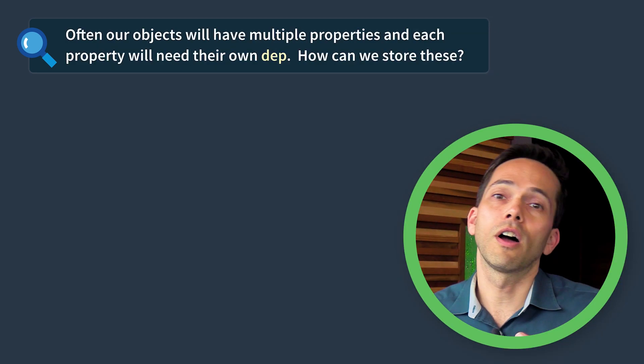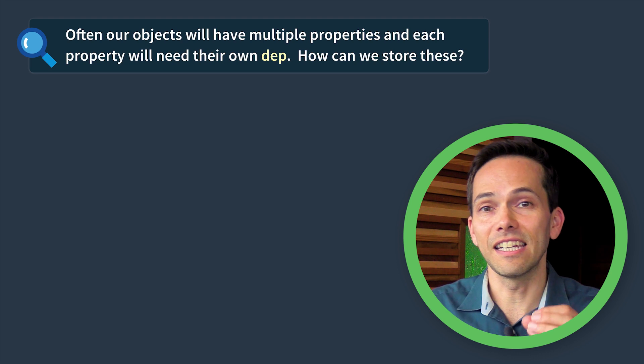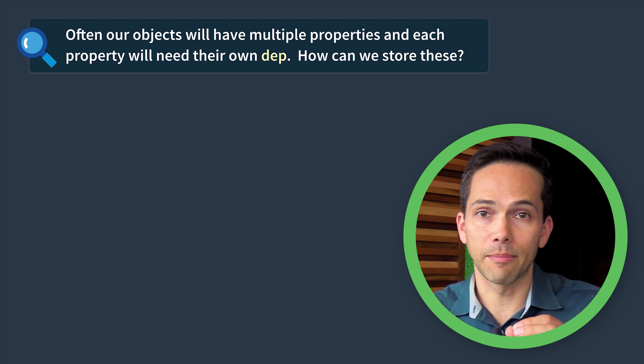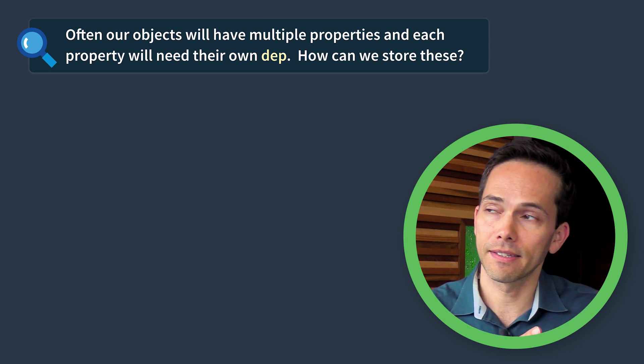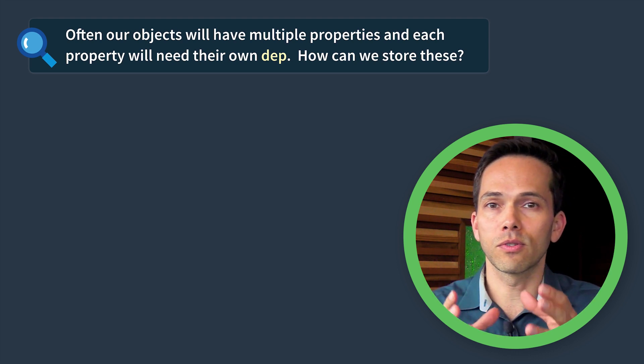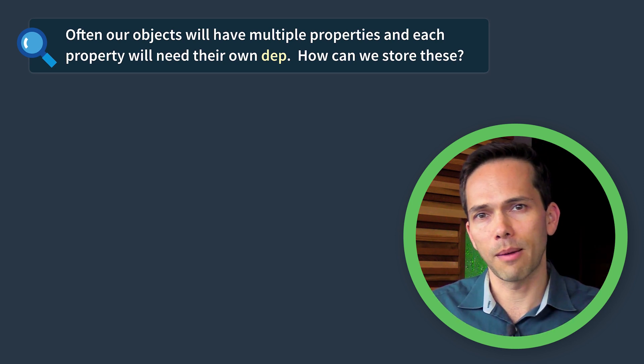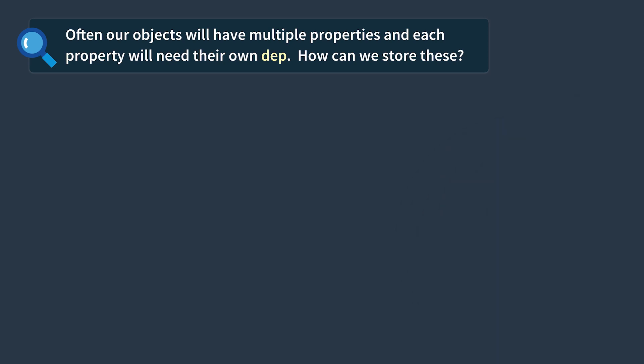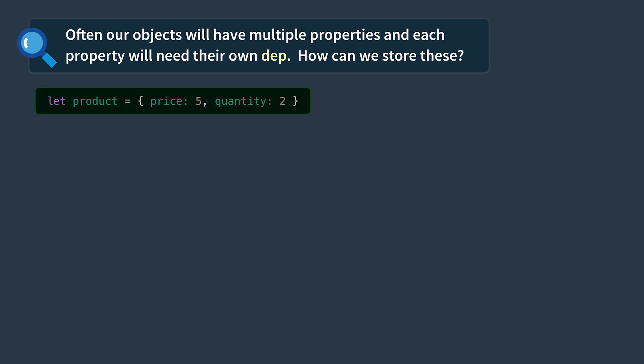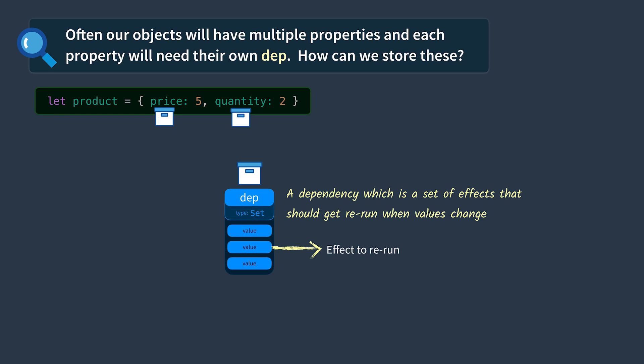Often our objects will have multiple properties and they each need their own dep or set of effects. So how can we store or have a dep for each of our properties? Here you can see we've encapsulated price and quantity into a product object. Each of these needs its own dep. A dep is basically a dependency which is a set of effects that should get rerun when values change. As we saw it's of type set. Each value in the set is simply an effect that we need to rerun, like our anonymous function calculating total.